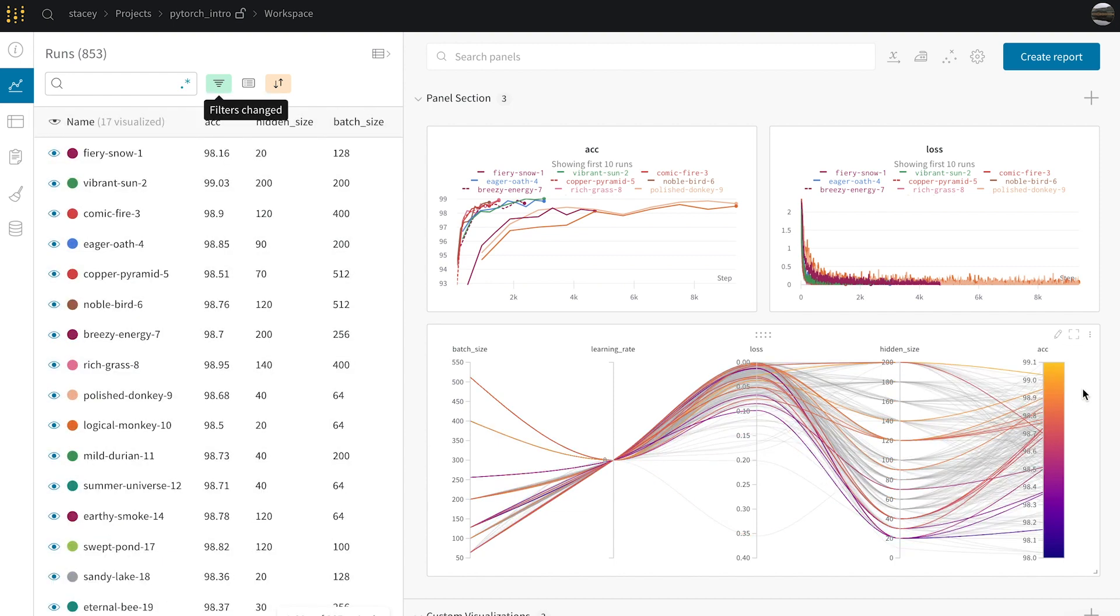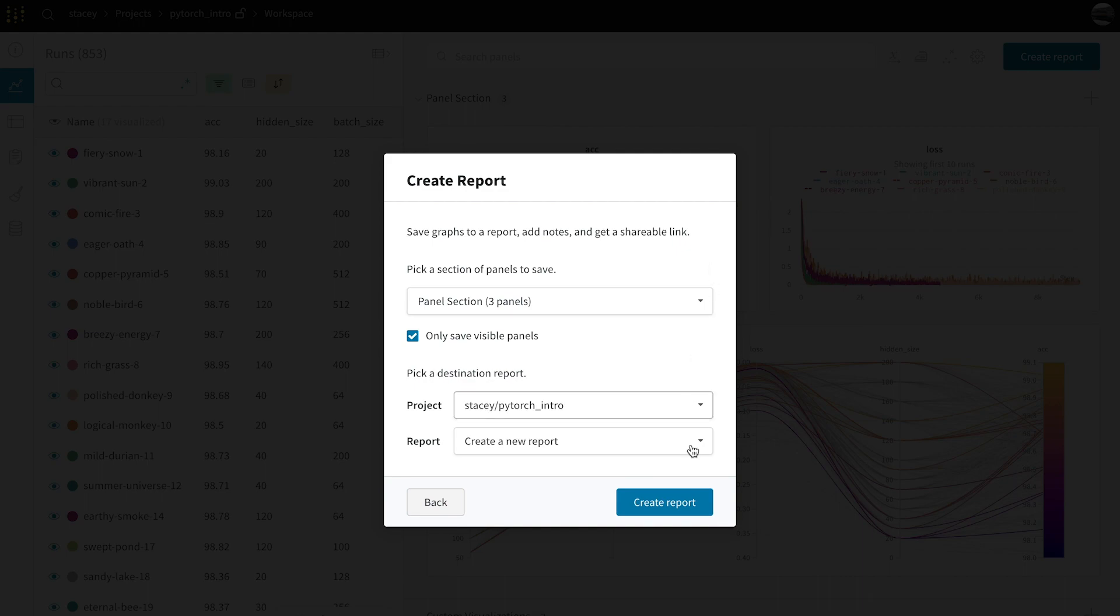As I notice interesting things about my experiments and results, I can easily create a report to take notes and save these visualizations and insights so that I can refer to them later.